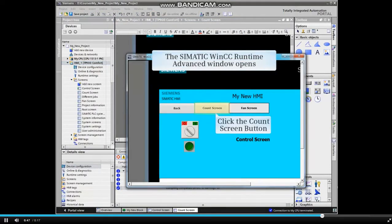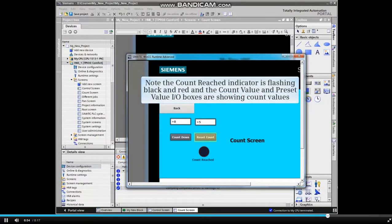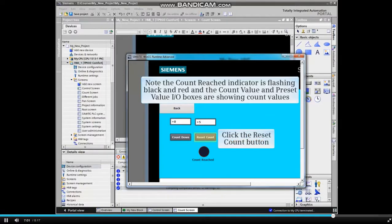The WinCC Runtime window opens. The count screen opens. Note that the count reached indicator is flashing black and red, and that the count value and preset value I.O. boxes are showing values. We will click the Reset Count button.